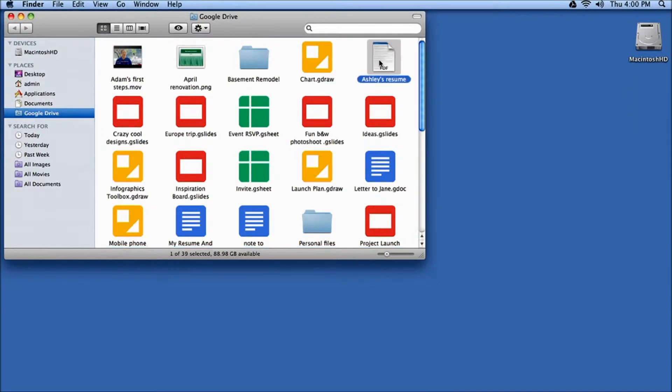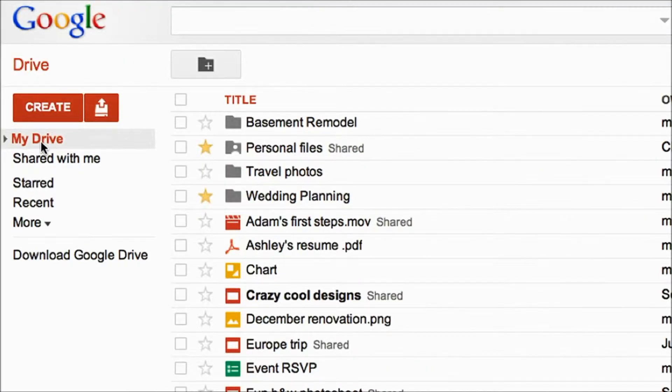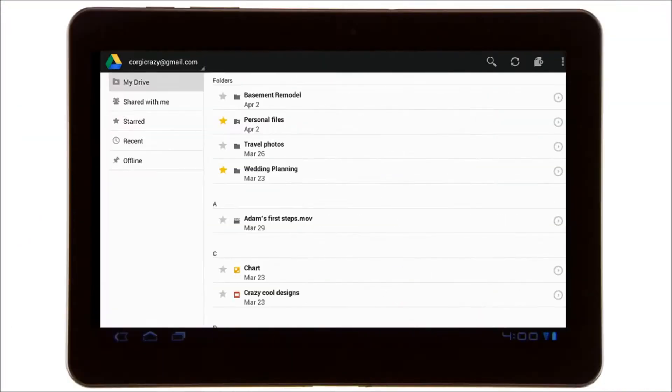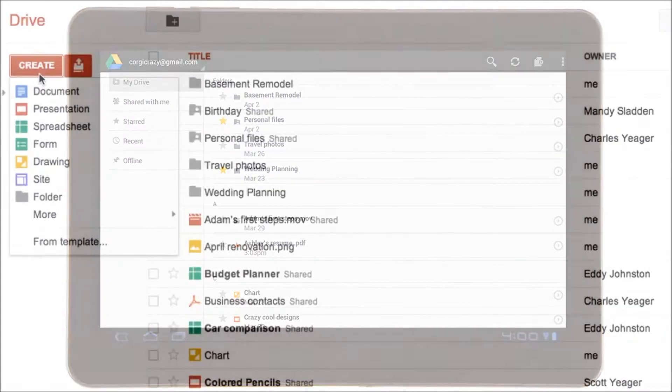It's really easy to drag files into your PC or Mac and have them updated on the web and on your devices as well.